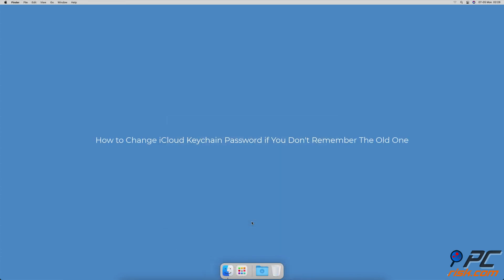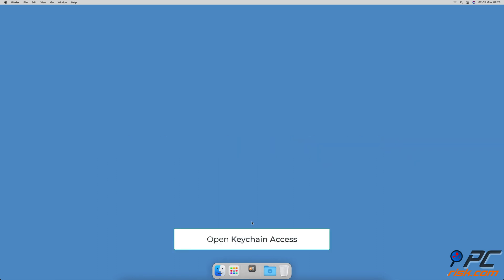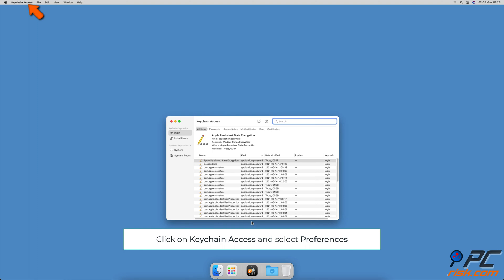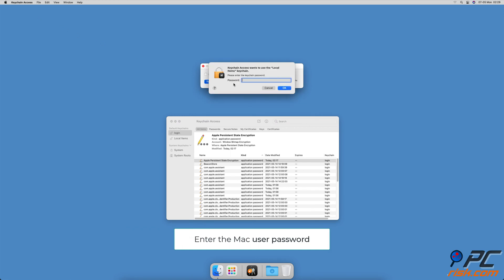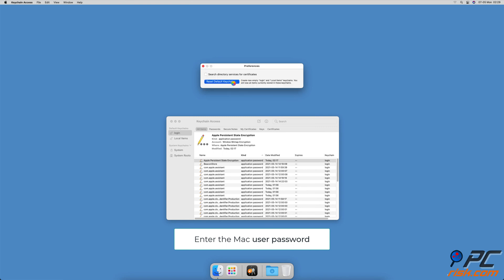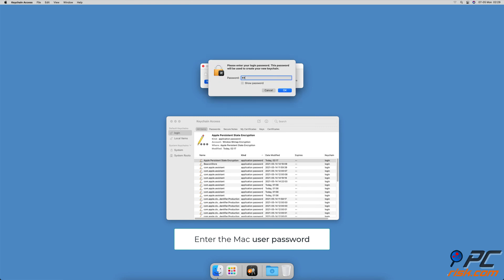To change the iCloud keychain password if you don't remember the old one, open Keychain Access. From the menu bar, click on Keychain Access and select Preferences. When the preference window appears, click on Reset Default Keychains. When asked to enter the keychain password and the login password, enter your Mac user password both times.